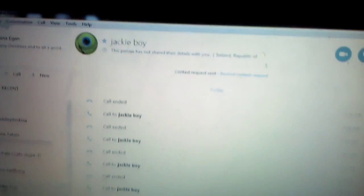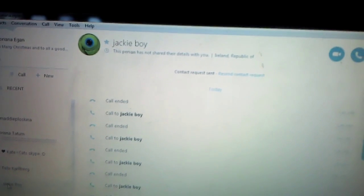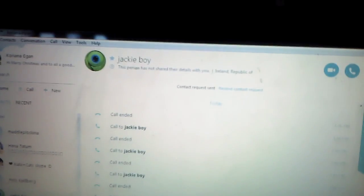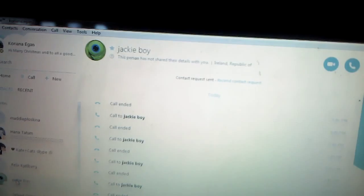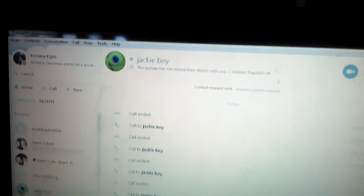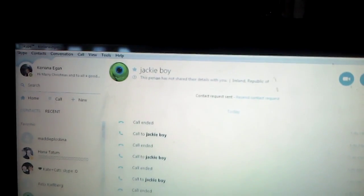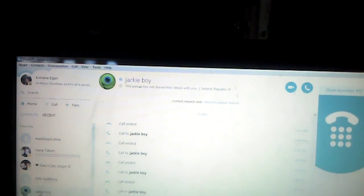Hello you guys, I'm Koryana Egan and today I'm on Skype and I'm going to tell you guys some real YouTube Skype names.